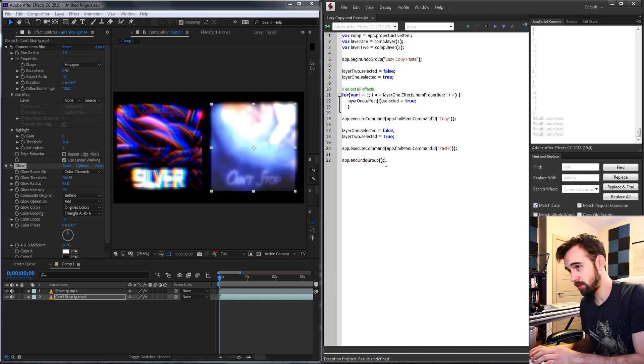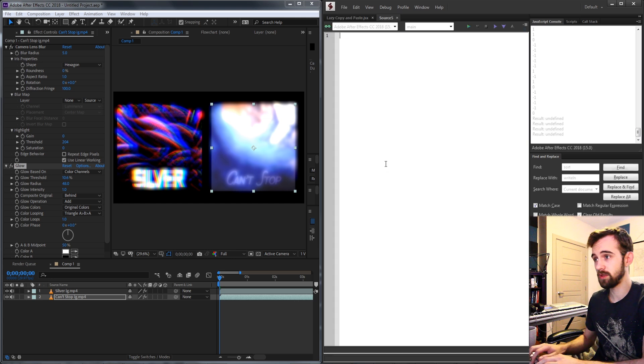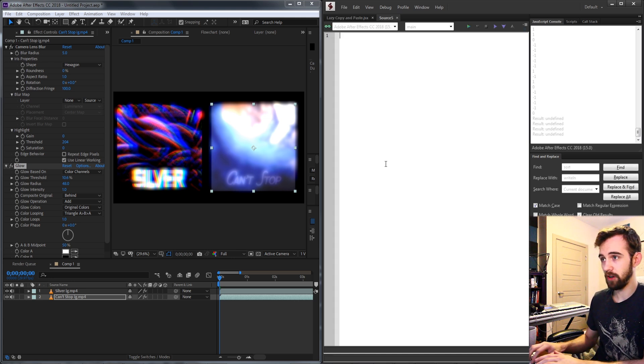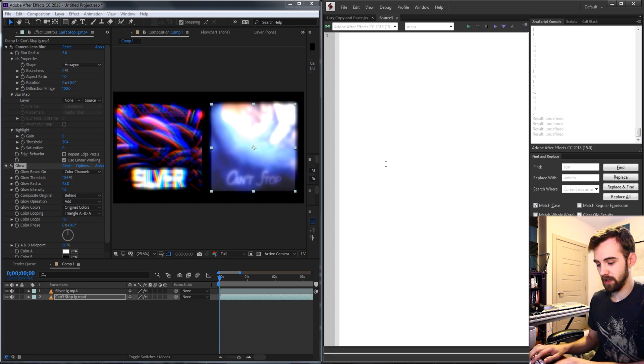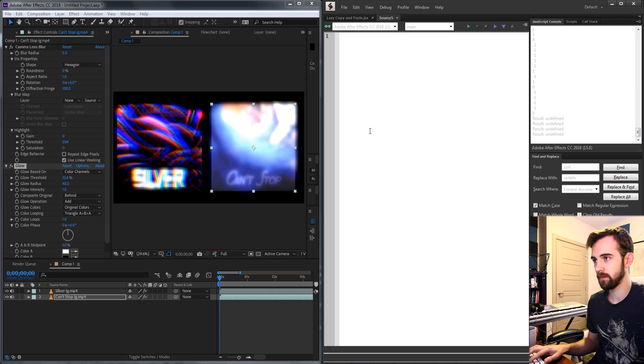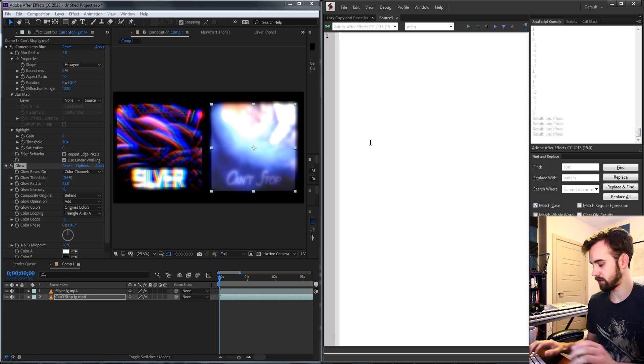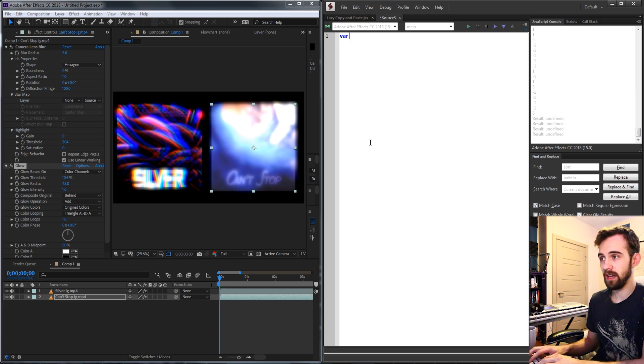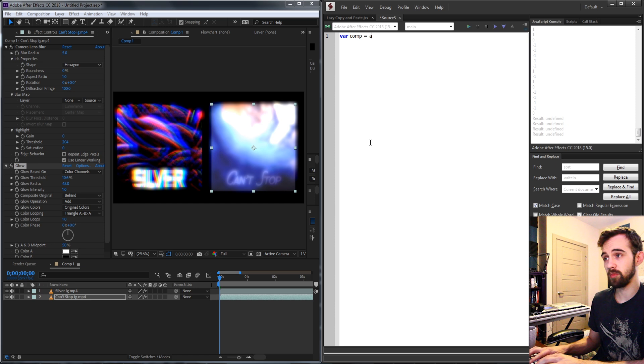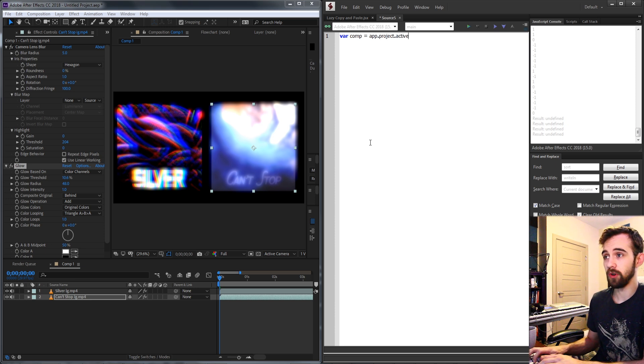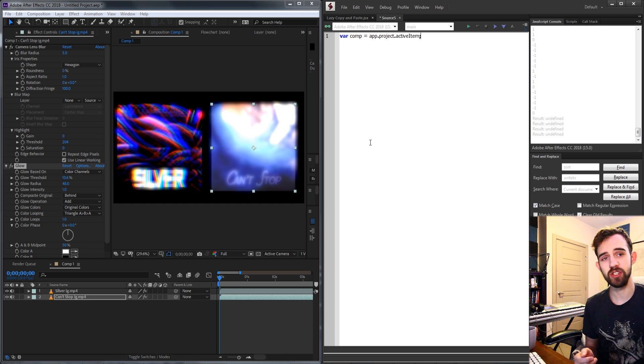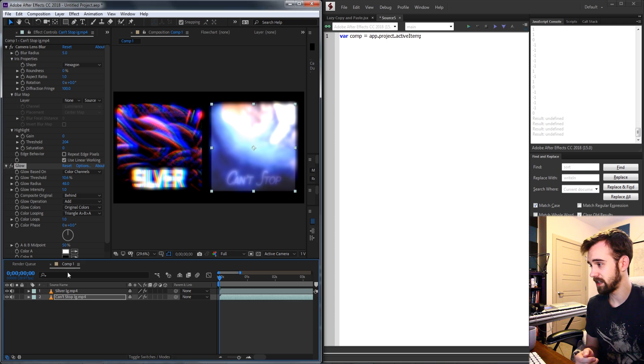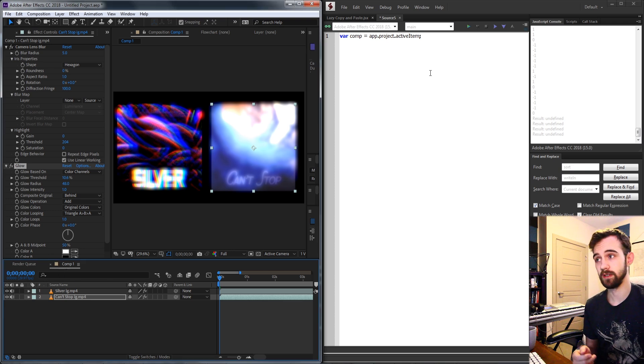So now let's go ahead and get started by creating our script. We're going to start by opening a new JavaScript extended file and we'll just zoom in a little bit here. The first thing we're going to do is set up our variables. So we need a variable for the composition that's open and we're going to assume they have one open by saying app.project.activeItem making sure that it's the active item in After Effects.